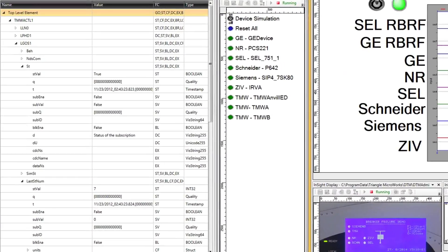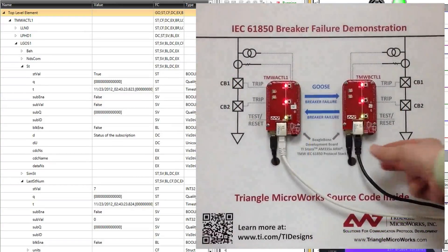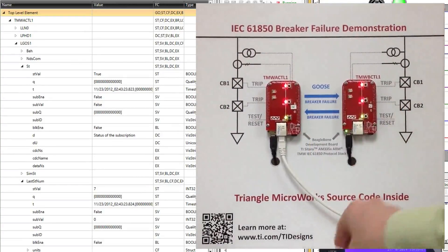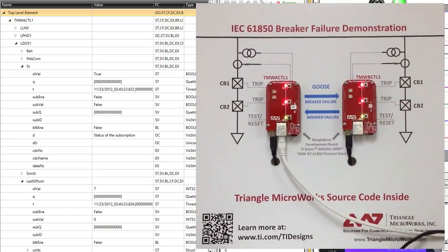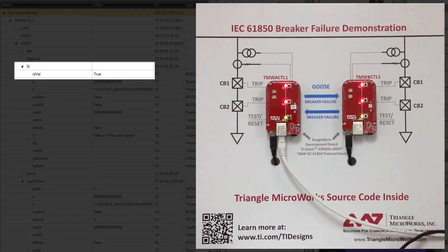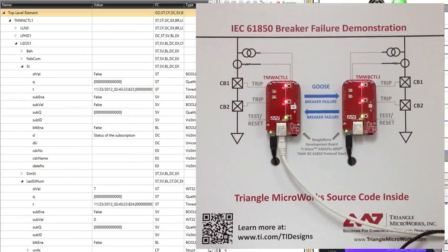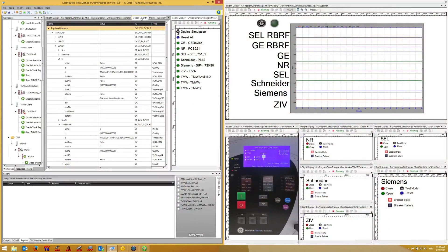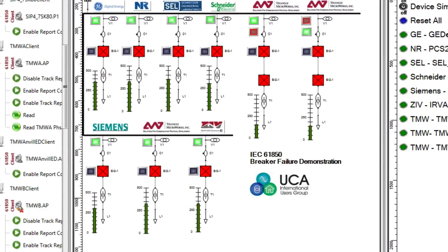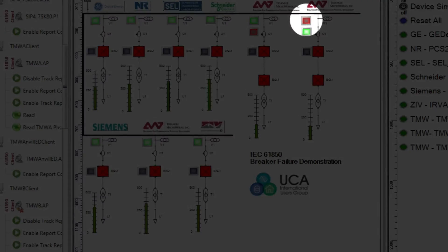If I unplug the Ethernet cable to TMW BeagleBone B, the Goose subscriber, in this case BeagleBone A, will detect that messages are no longer being received from that source, and will set the ELGOS data attribute for status, st.stval, to false. This value, in turn, is reported via MMS to the 61850 client, which updates the display, turning the indicator red. Note that the MMS client connection status indicator for BeagleBone TMWB also turns red because this connection was also broken when the Ethernet cable was unplugged.